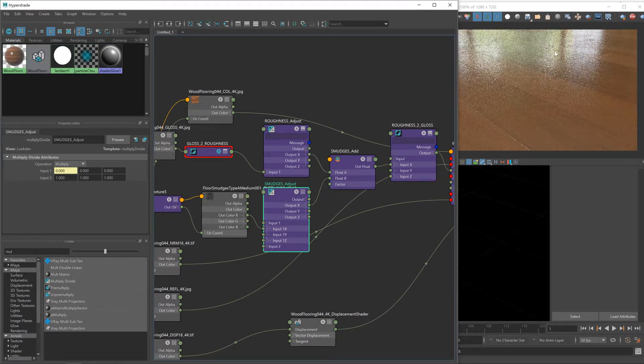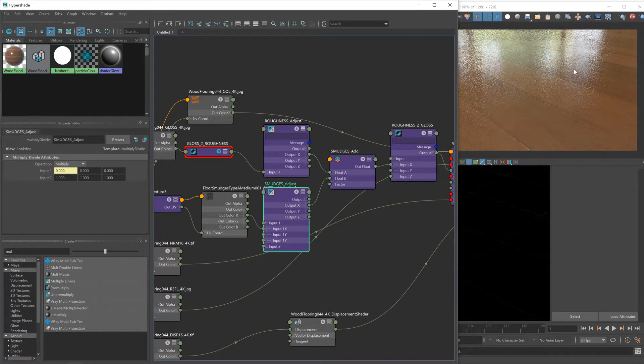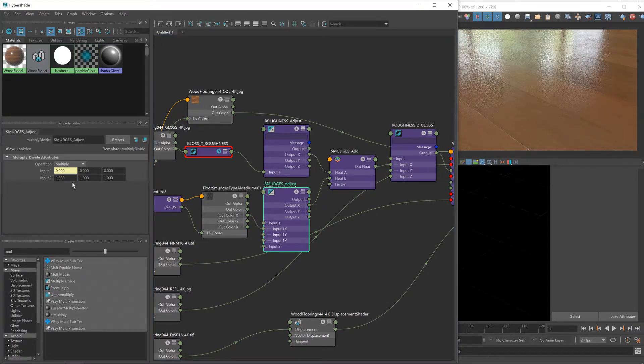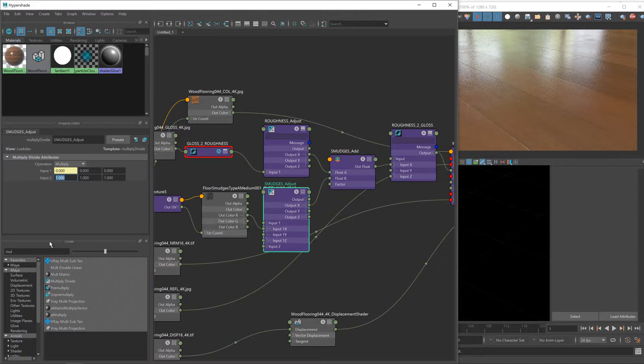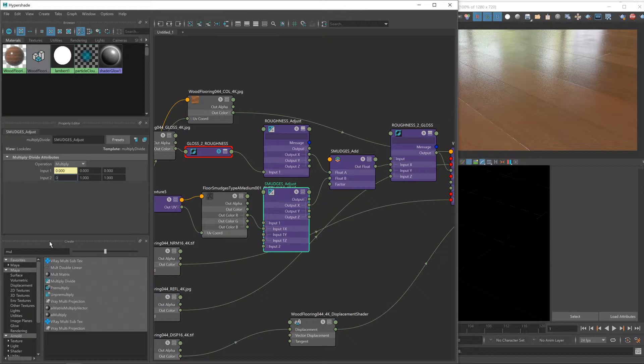We won't see any changes, but that's fine. It gives us this value that we can now change to multiply the smudges texture. So if I lower this to zero, it's multiplying our smudges texture by zero, which of course gives us black, i.e. no effect whatsoever, and our smudges completely disappear.